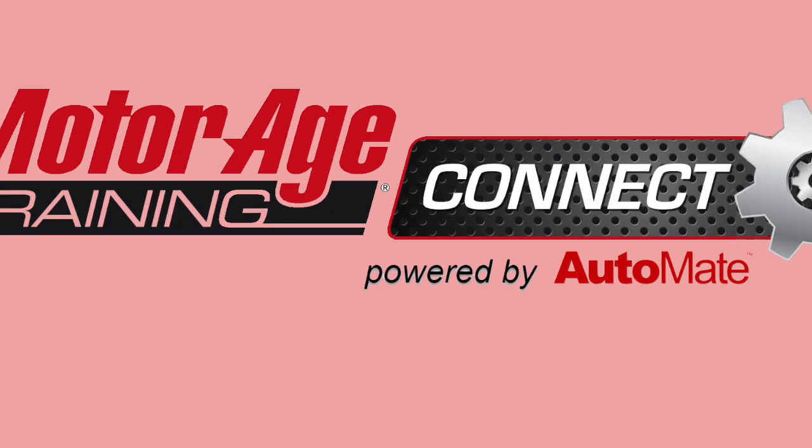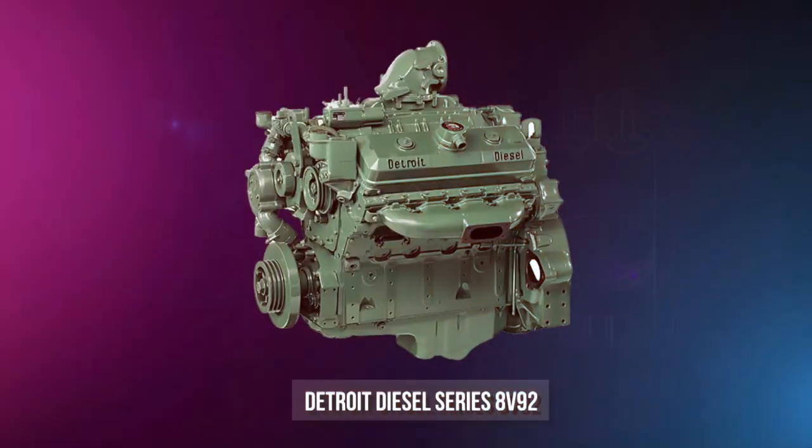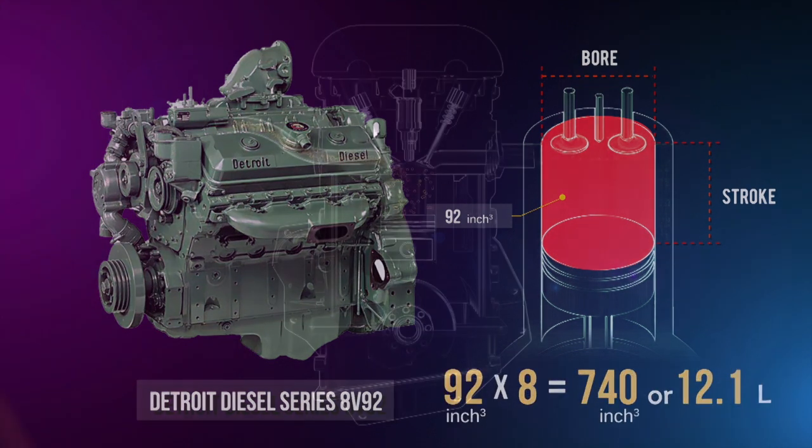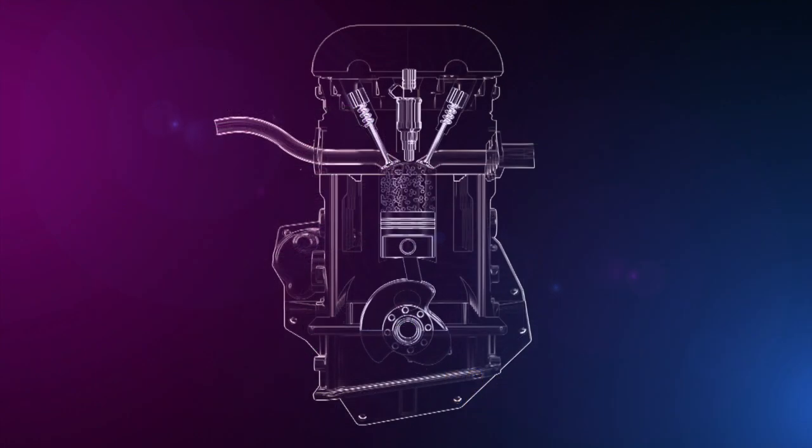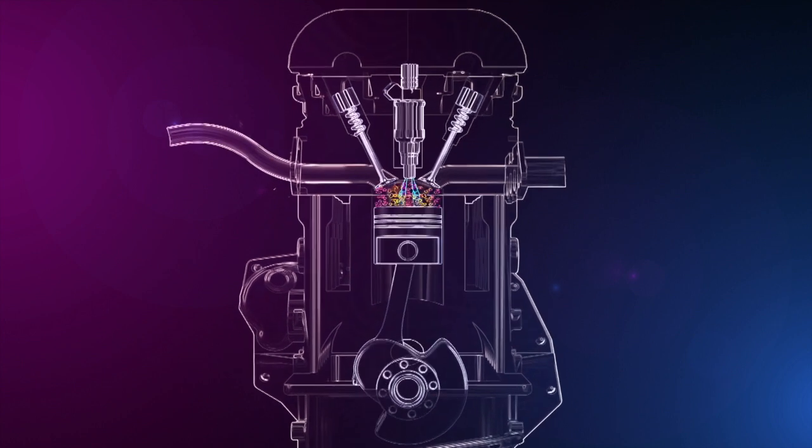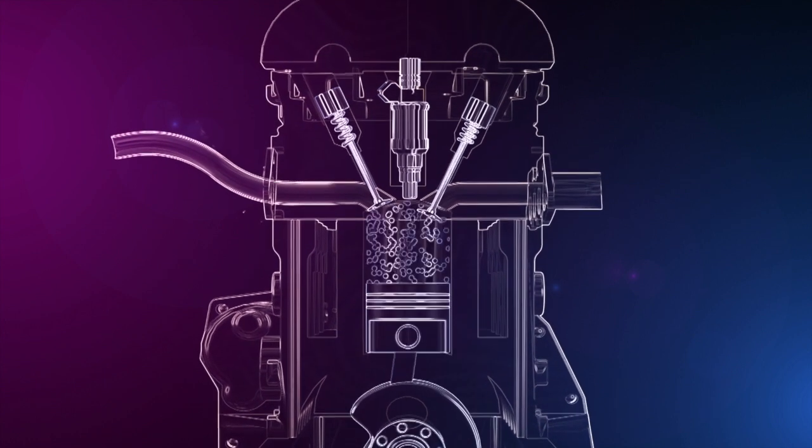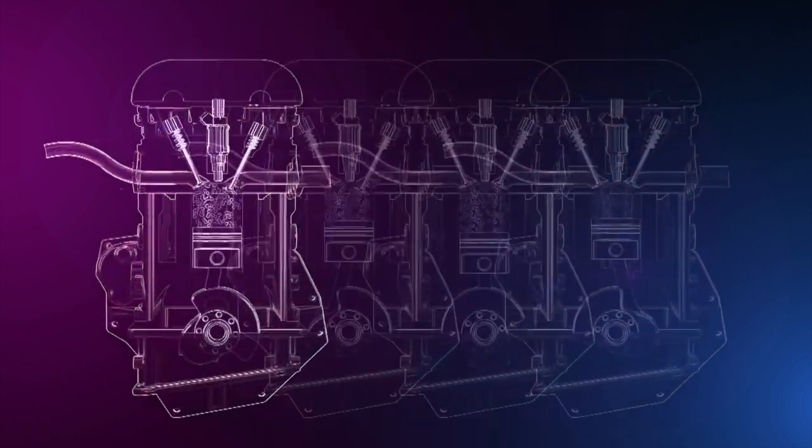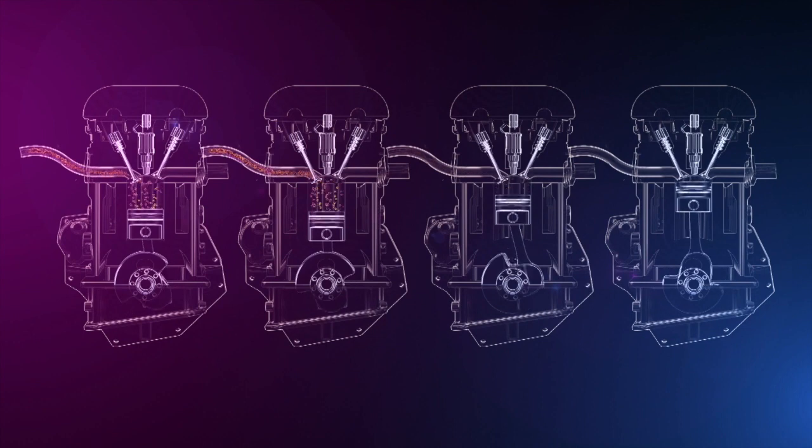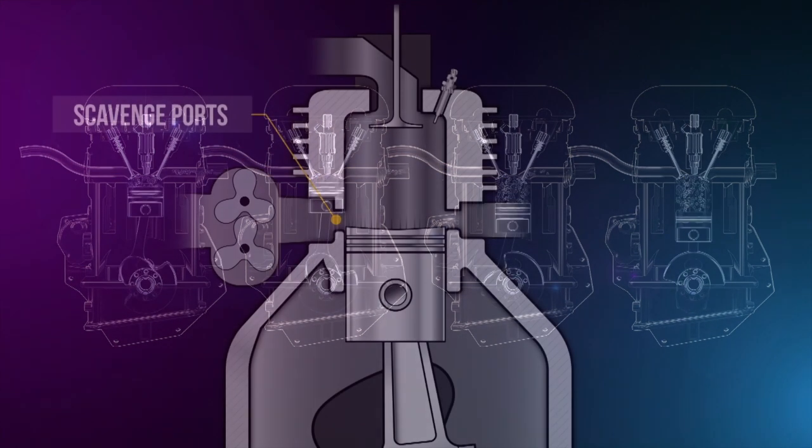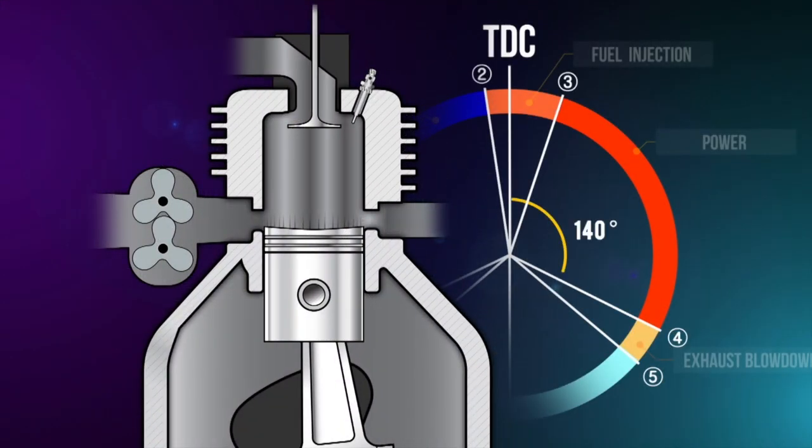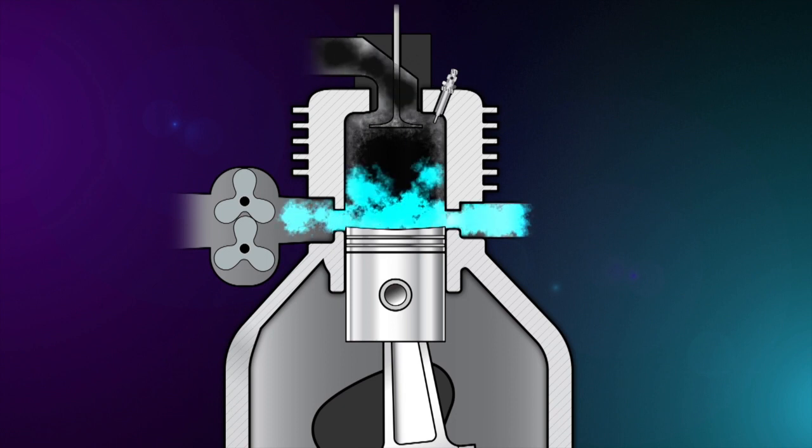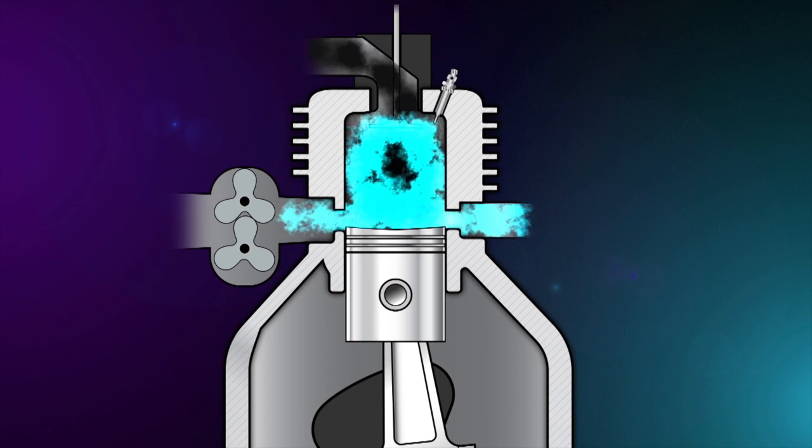In this Motor Age Training Connect training video, we'll be exploring the fundamentals of two-stroke diesel engines. This technology still plays an important role in the commercial and heavy-duty industries, so it's vital every technician understands the key principles of the two-stroke diesel. Here's a preview of what you can expect to see in this module.